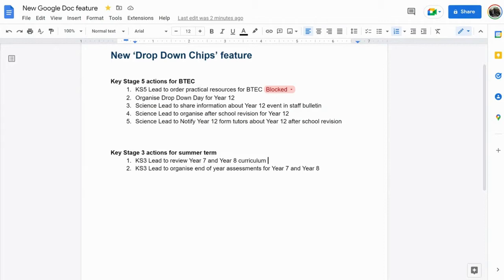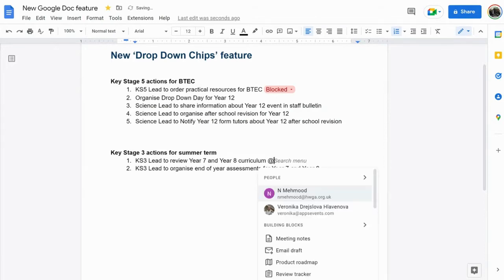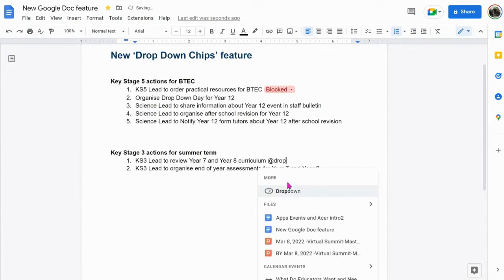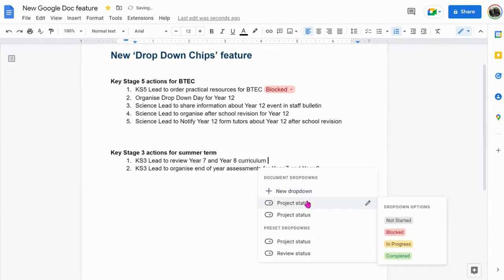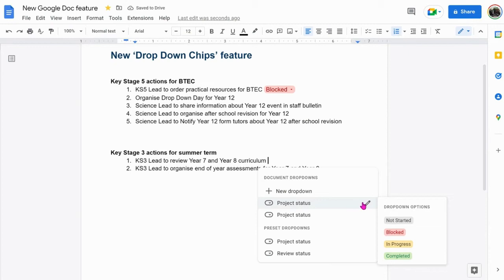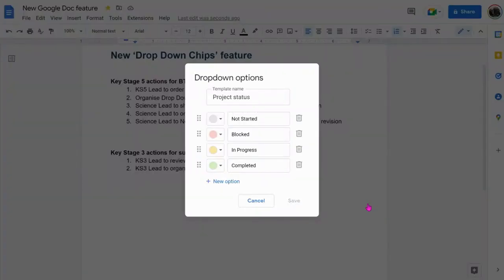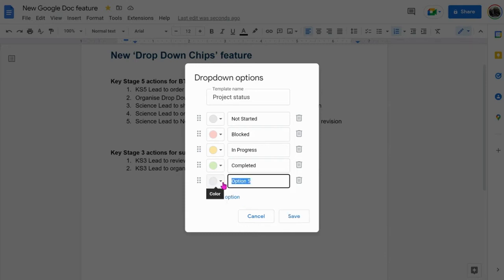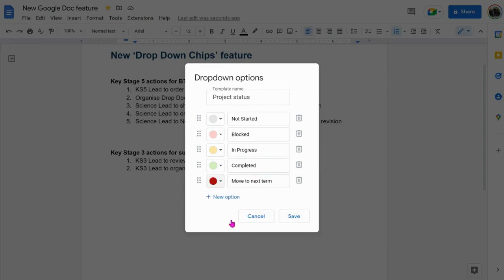You can also create and customize your own drop-down chips by editing the project status. Click edit, new option, and add your new option. You can also change the colour to one that you desire.